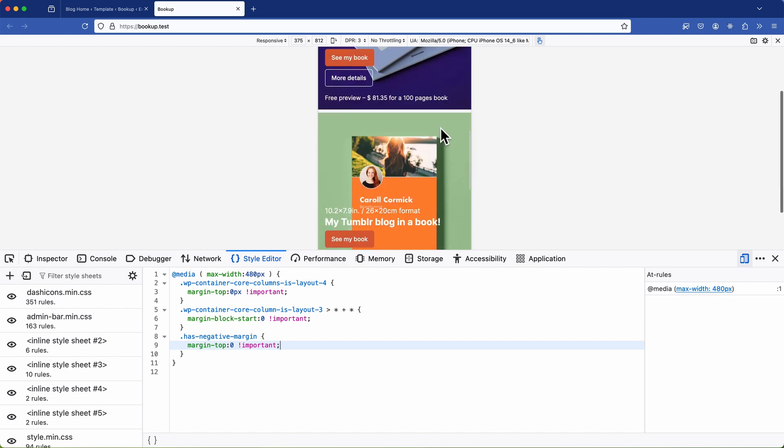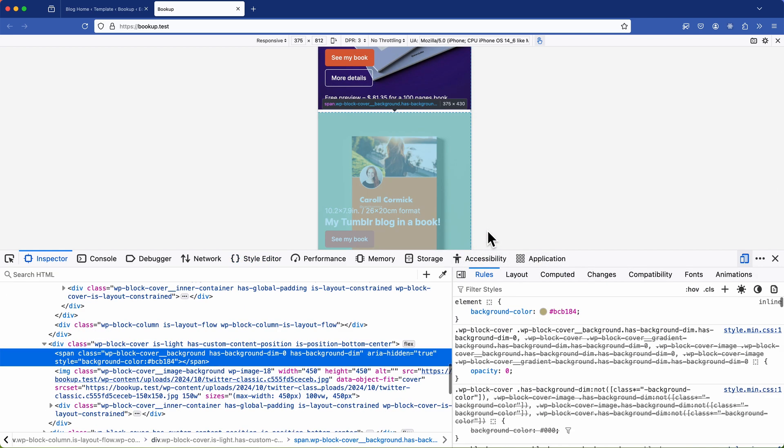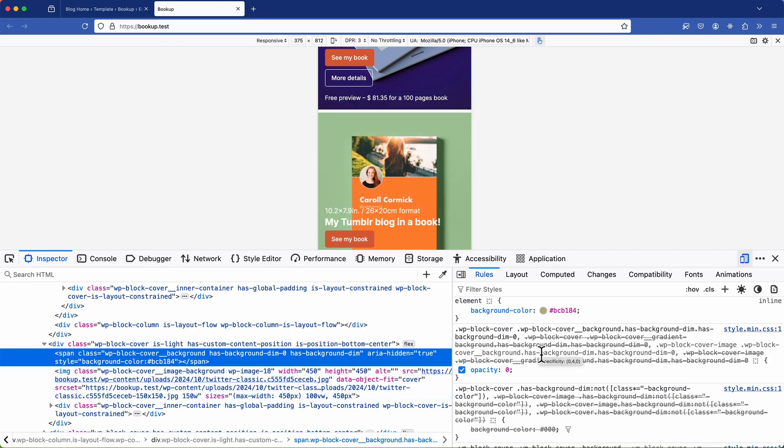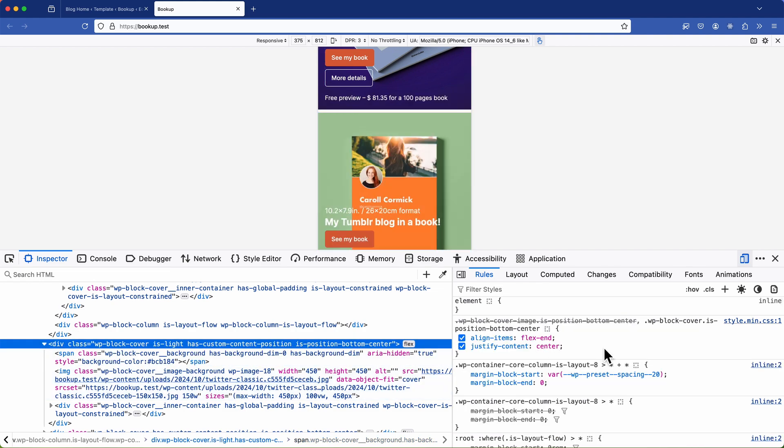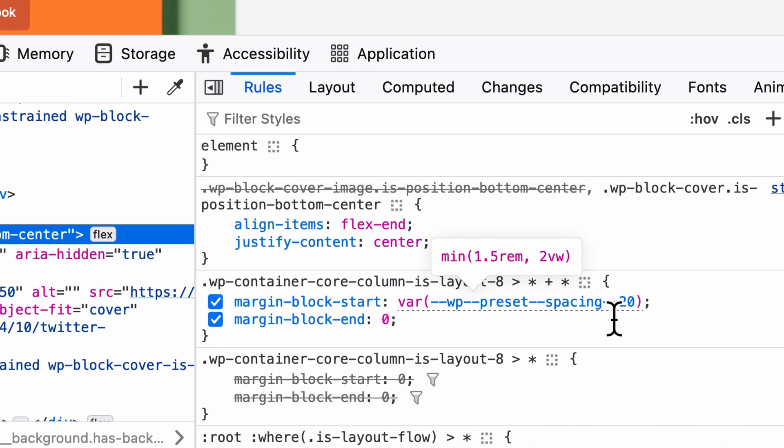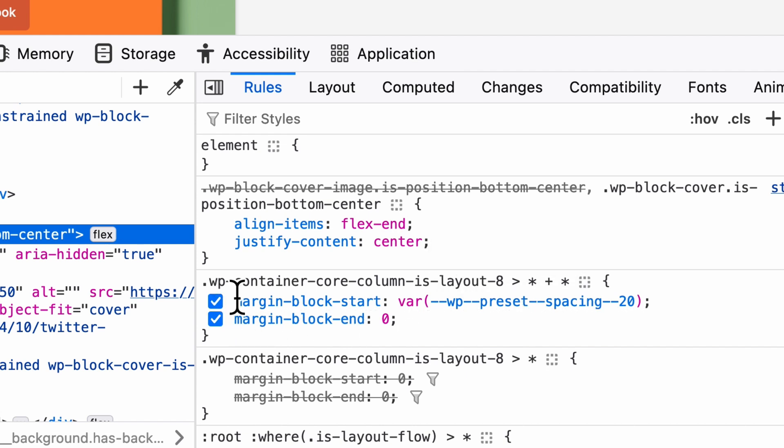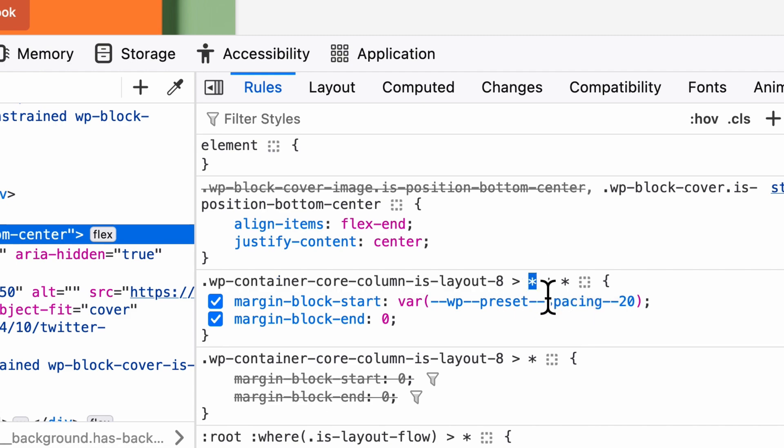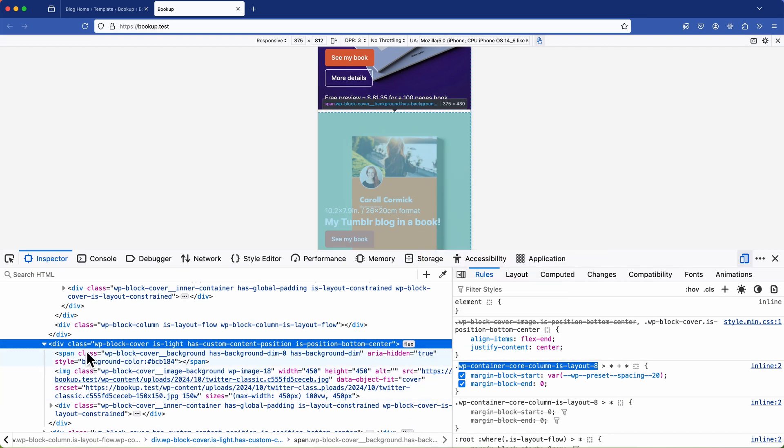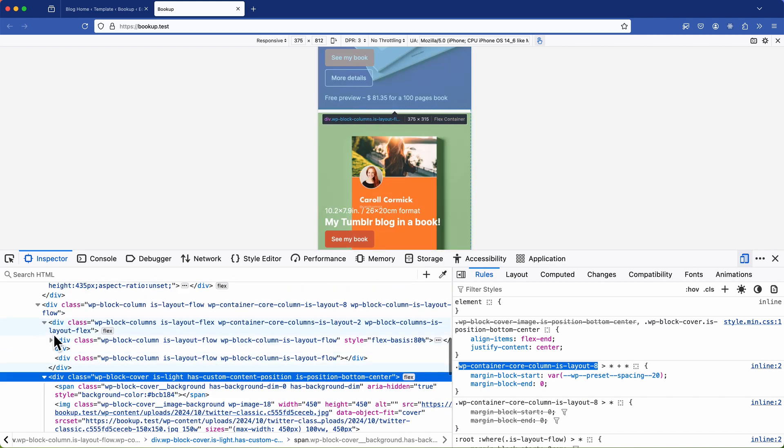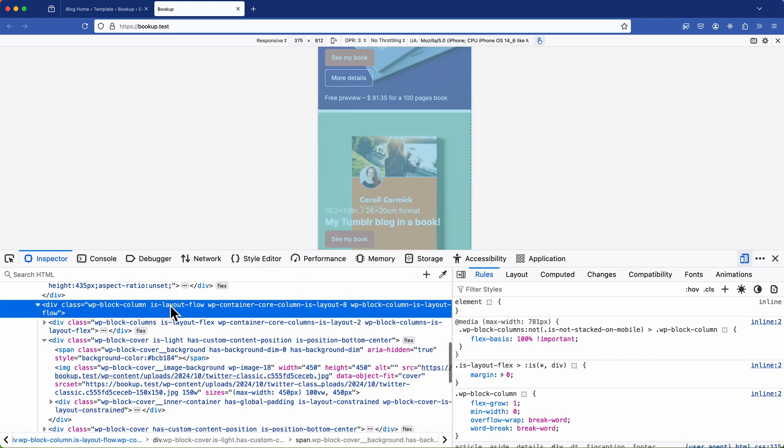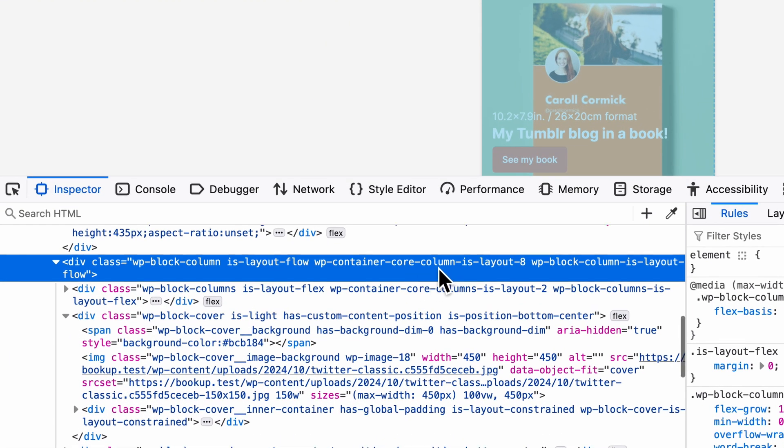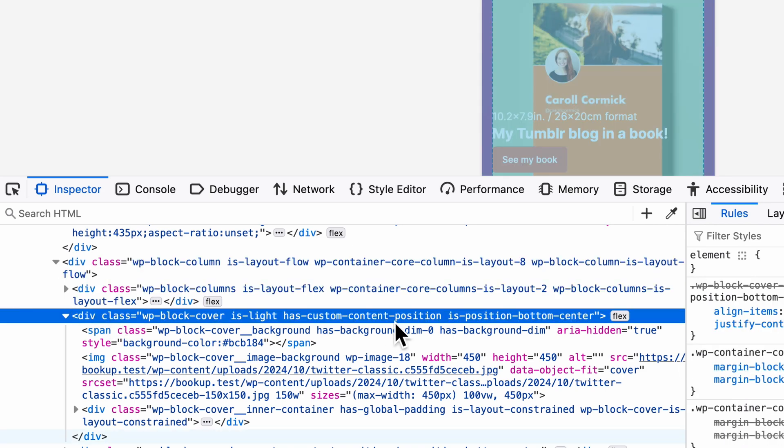So moving further down we encounter another gap likely applied to another sequentially numbered container block. If we observe the rules panel navigate through the DOM again we can quickly identify the source of this spacing which is again attributed to the margin block start. And this margin is targeting a specific class and uses the universal selector to access the next element within the parent element. And to verify that we can check the class hierarchy above where we find WP container core column is layout eight. And then it's targeting the second element child of that parent. So we want to remove that white space.